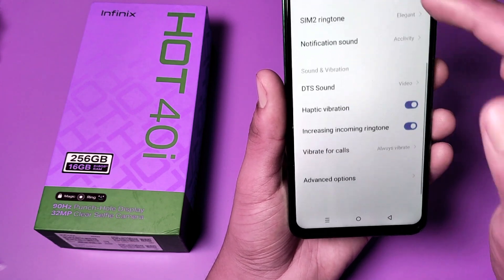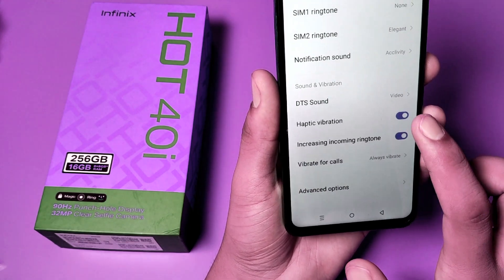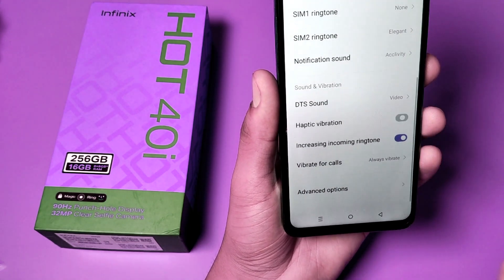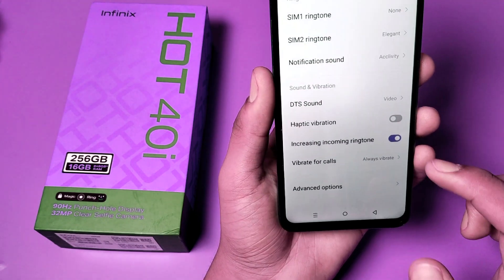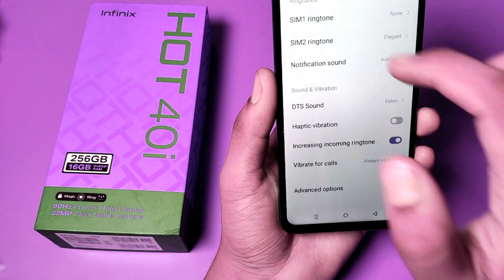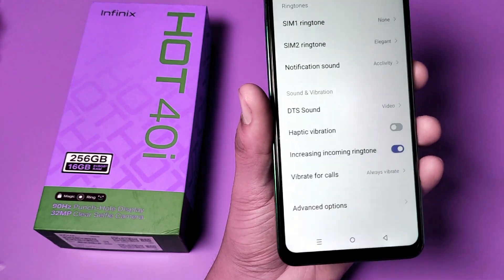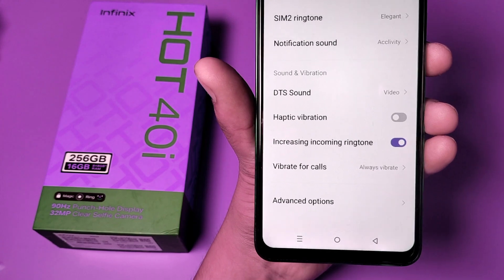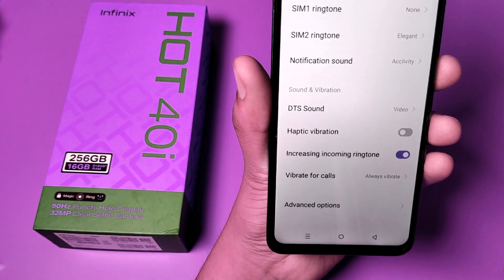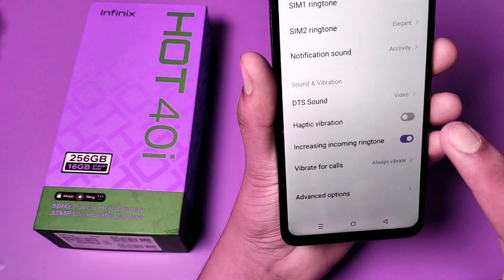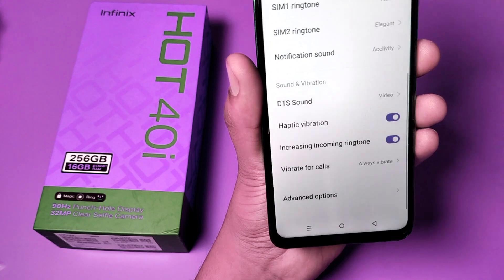Swipe down and you can see the Haptic Vibration option. You just have to turn it off and there will be no vibration. And if you want to enable haptic vibration, click on it and you can see it is enabled.